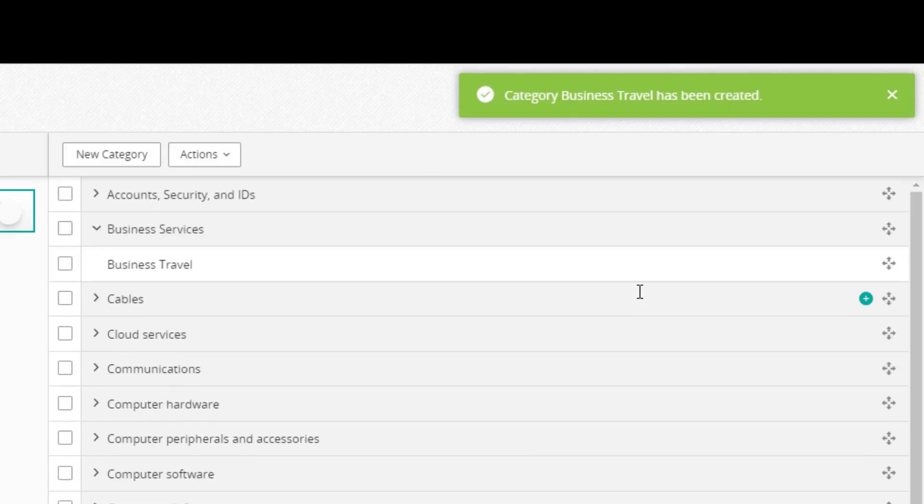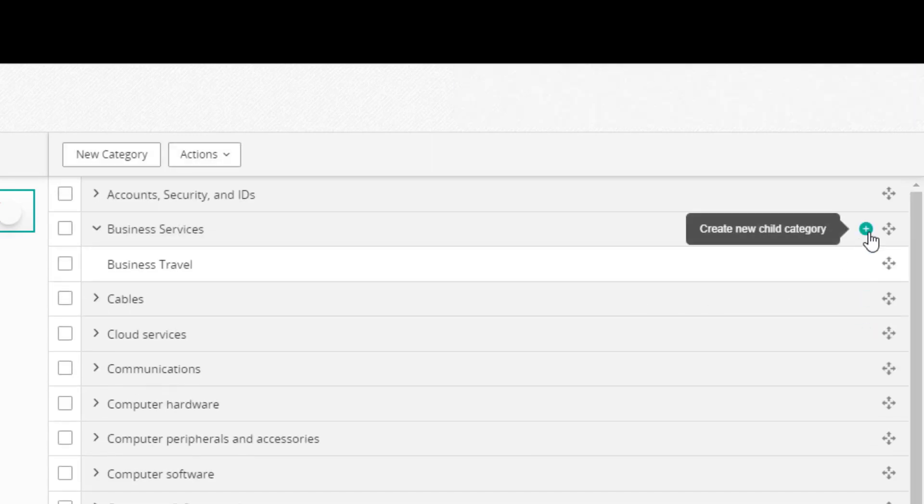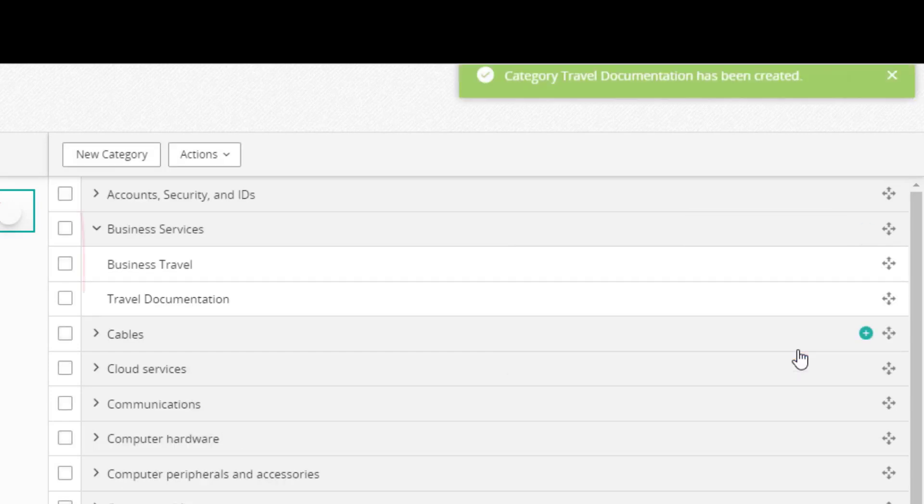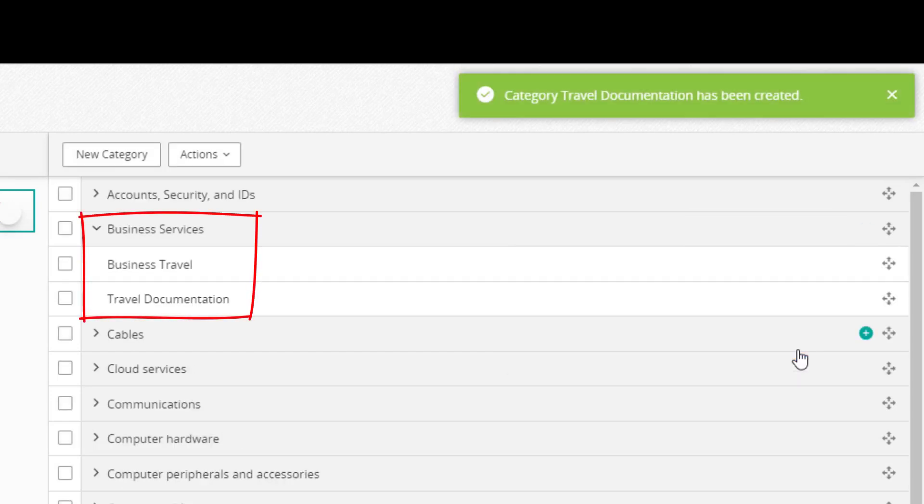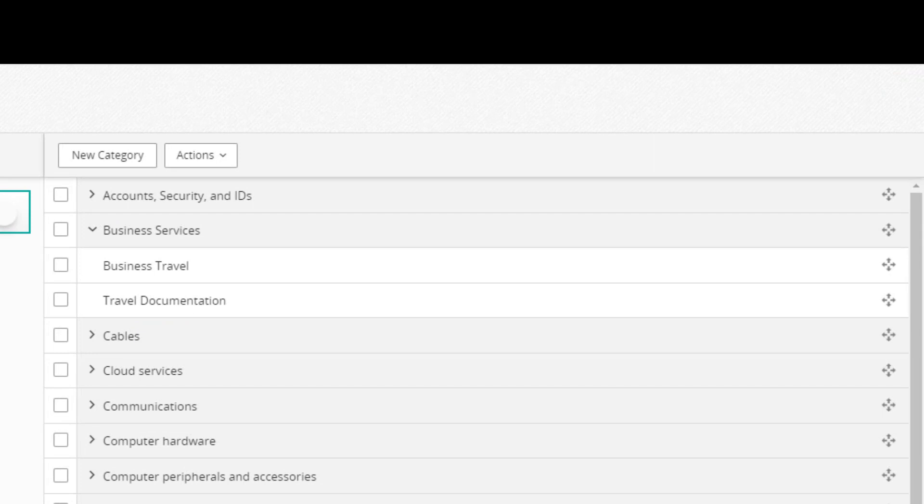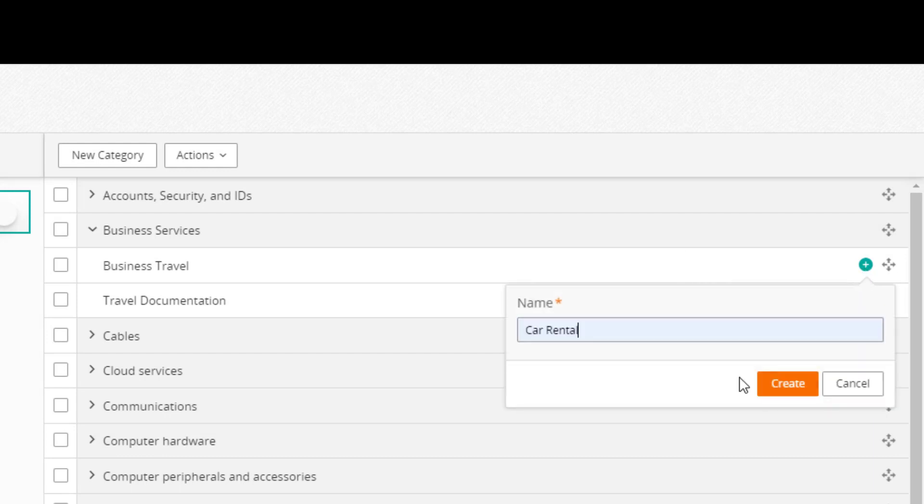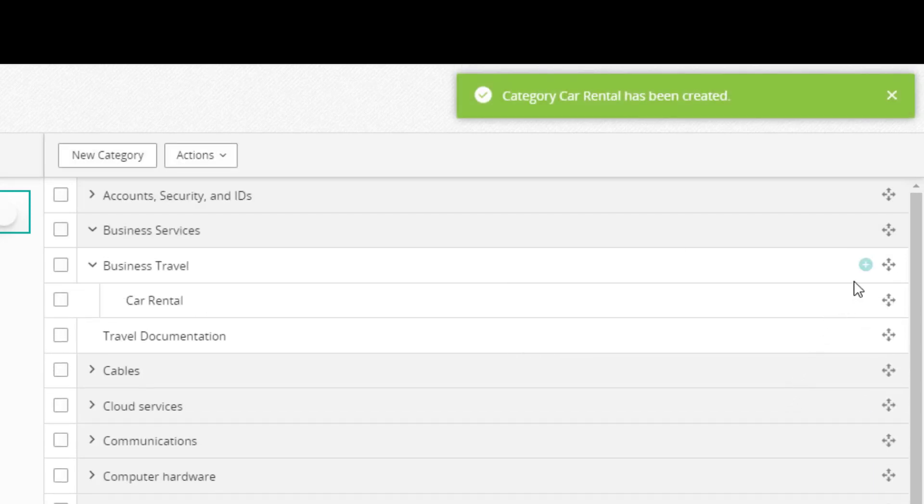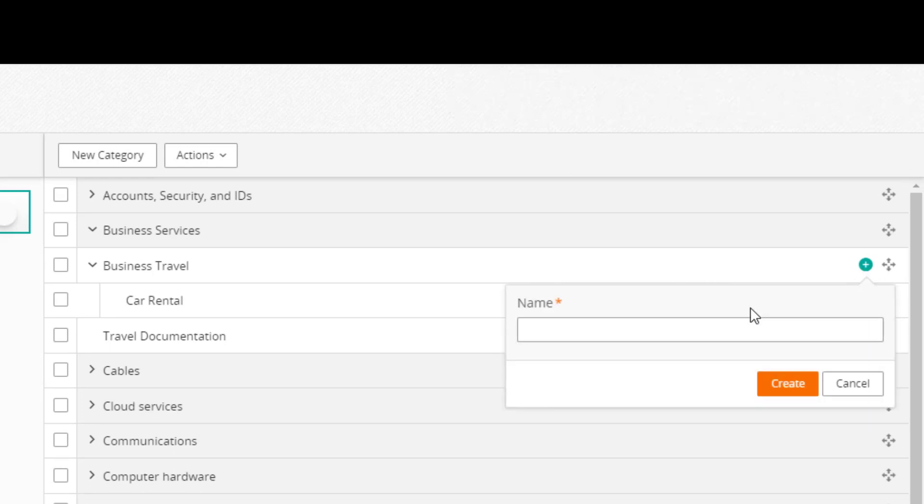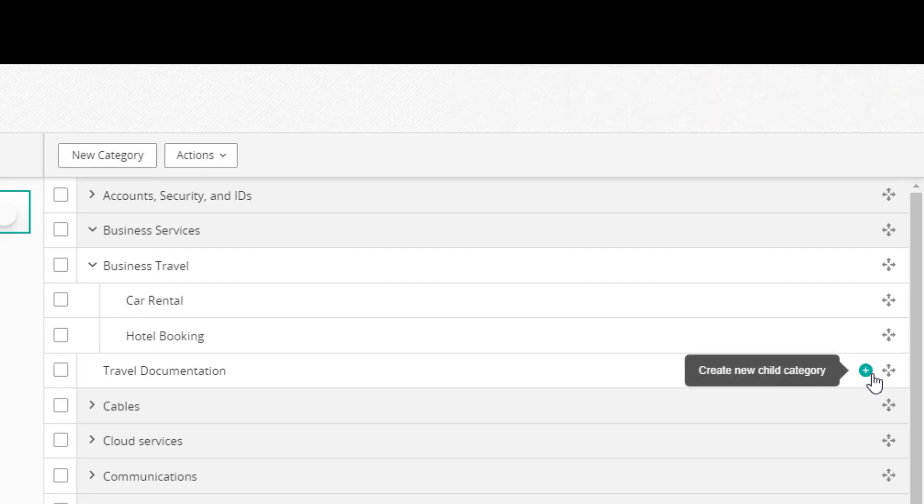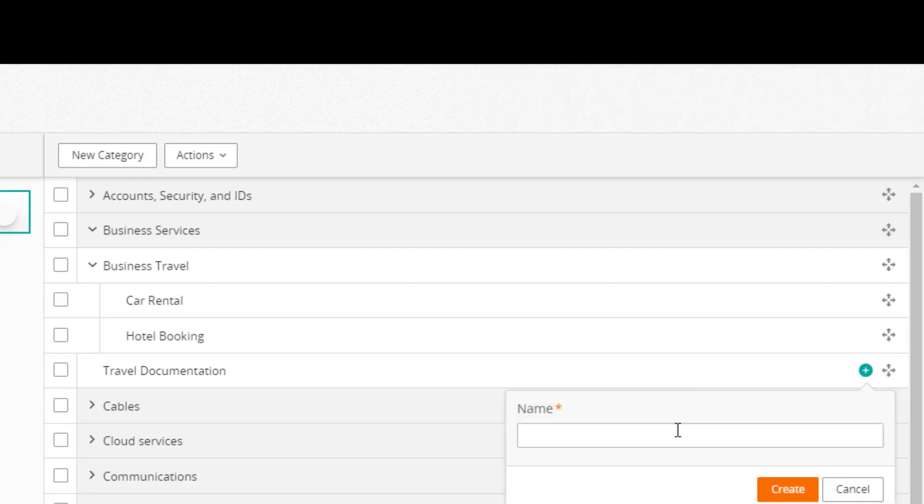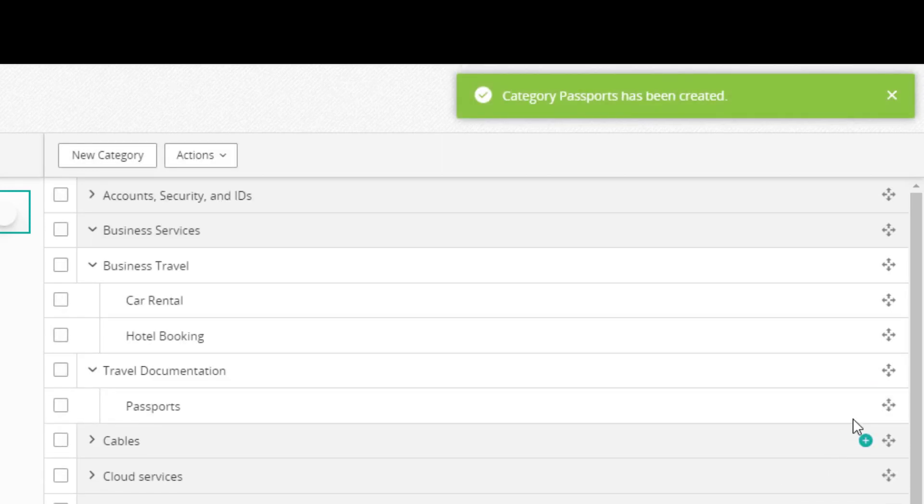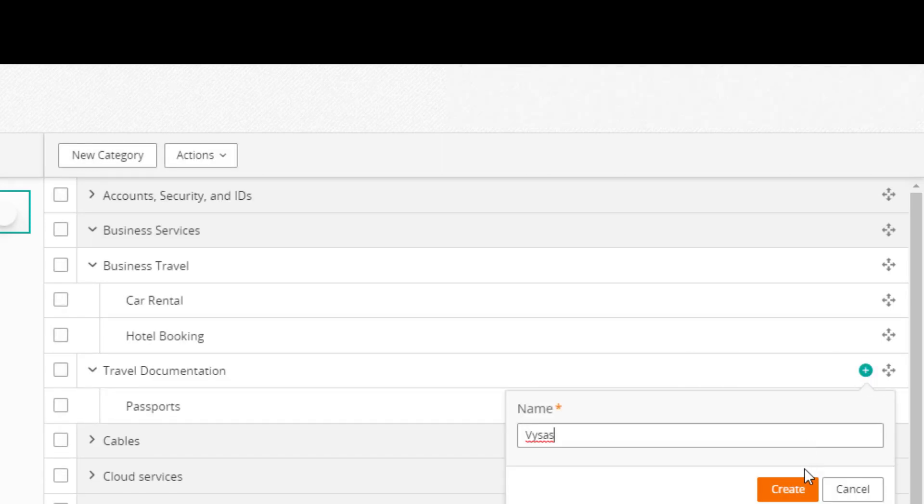I'll create another subcategory. You can create a third level of categories. I'll add a few here under Business Travel: Car Rental and Hotel Booking. Under Travel Documentation: Passports and Visas.